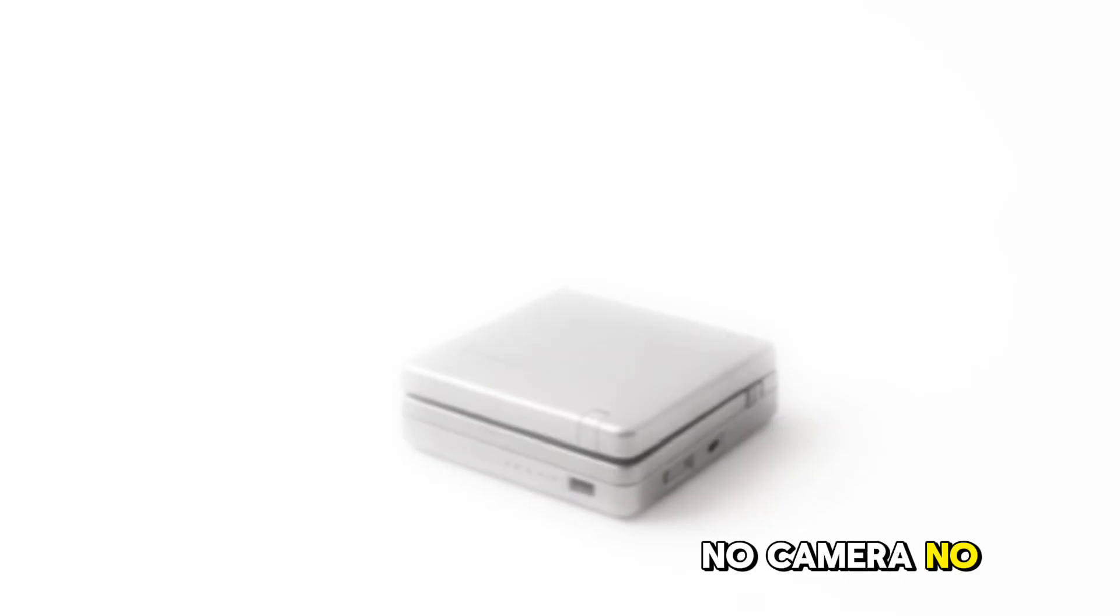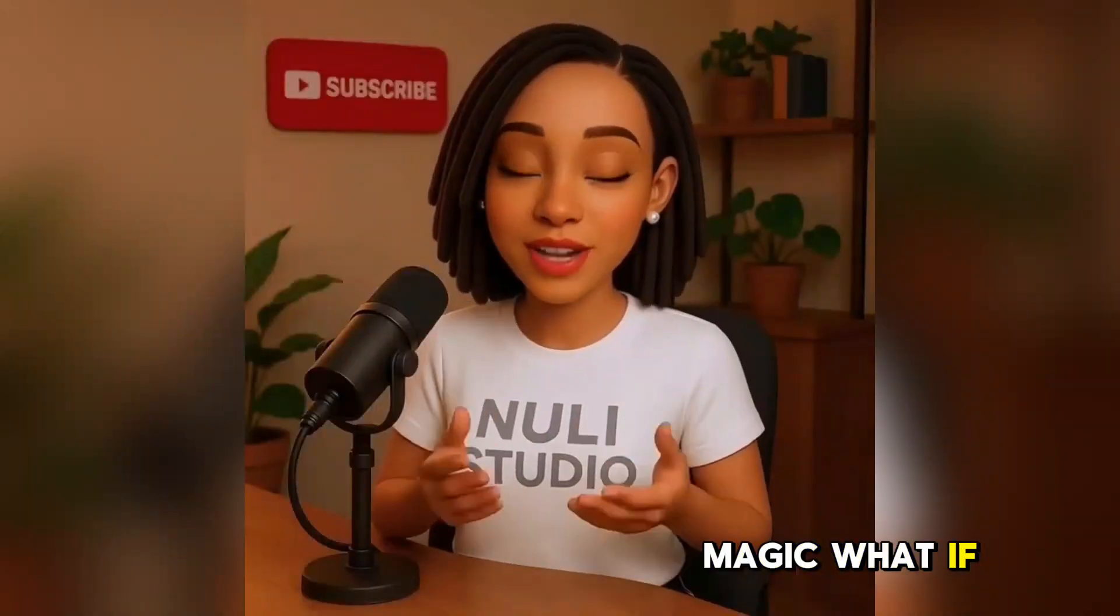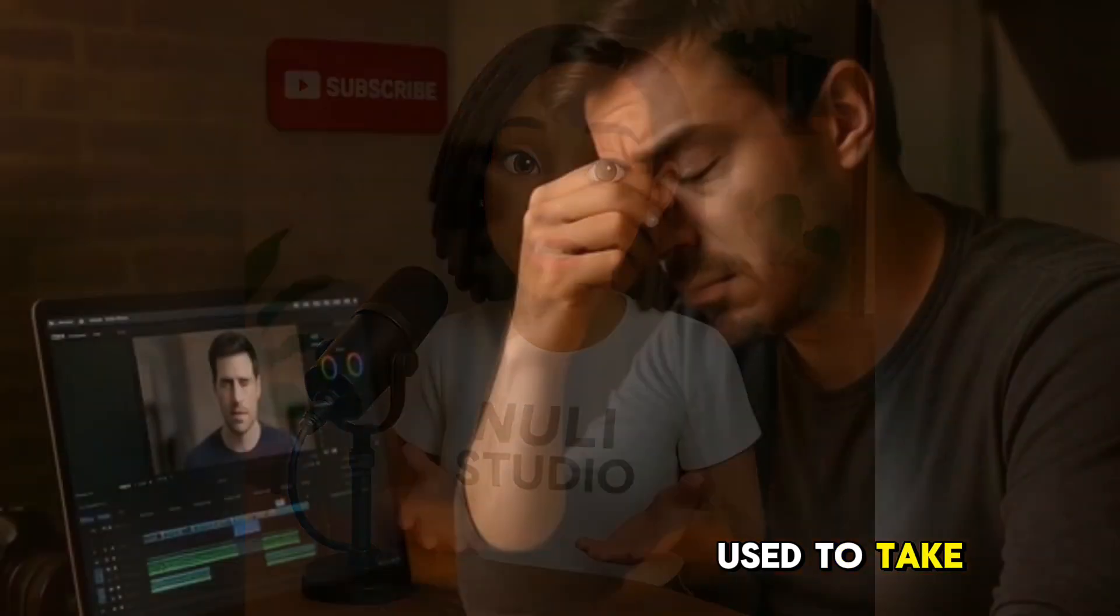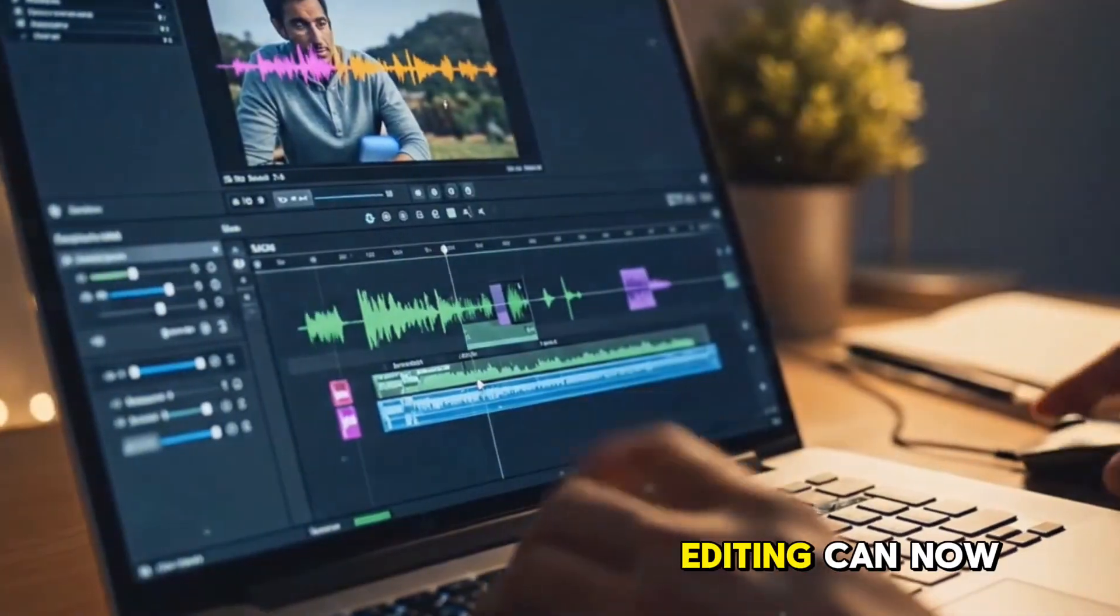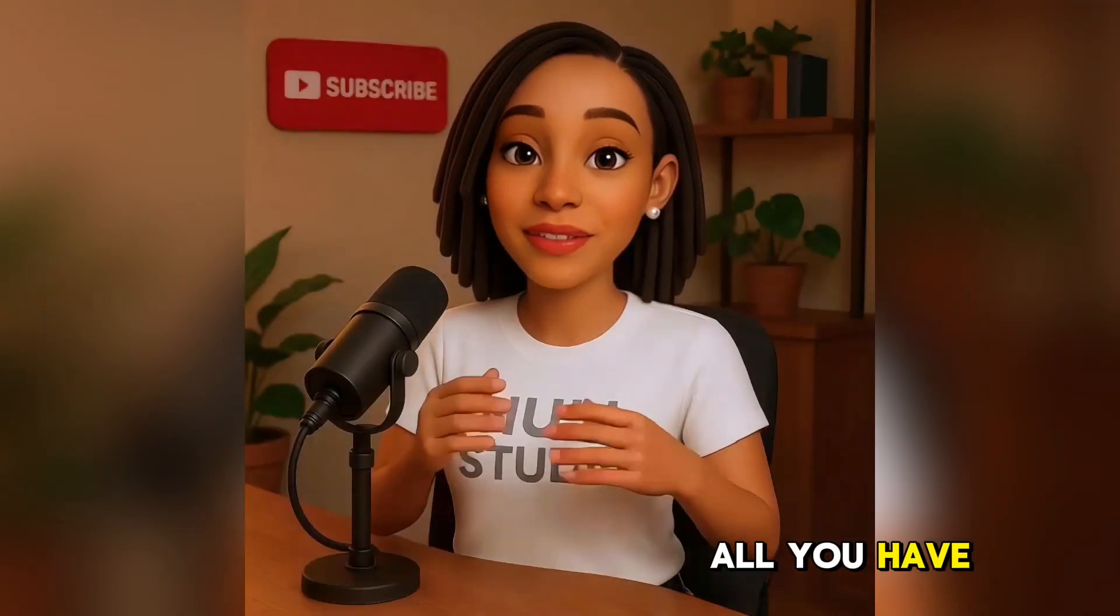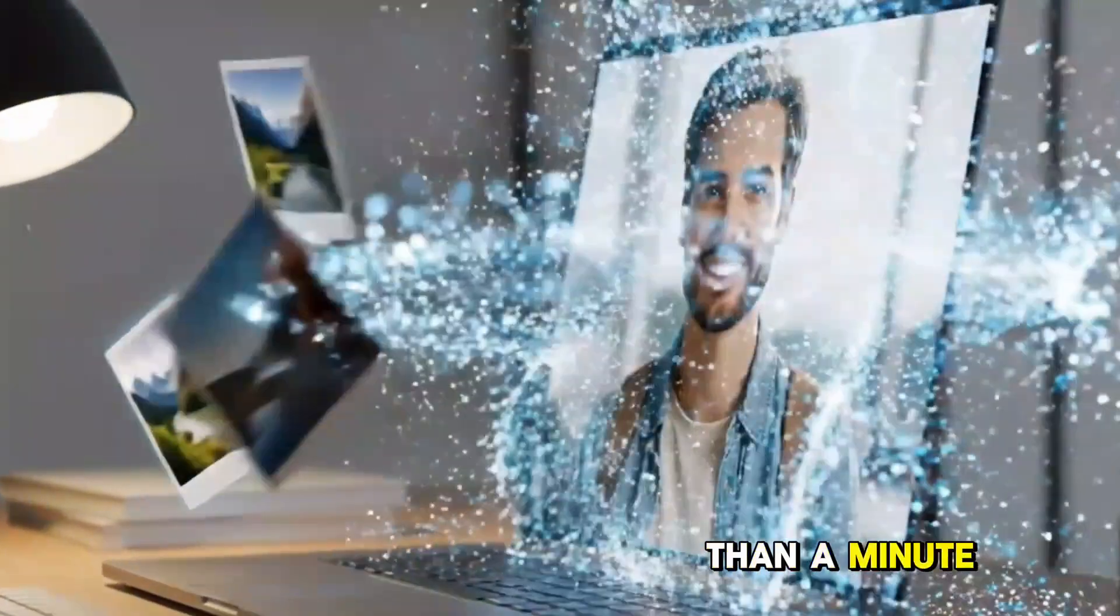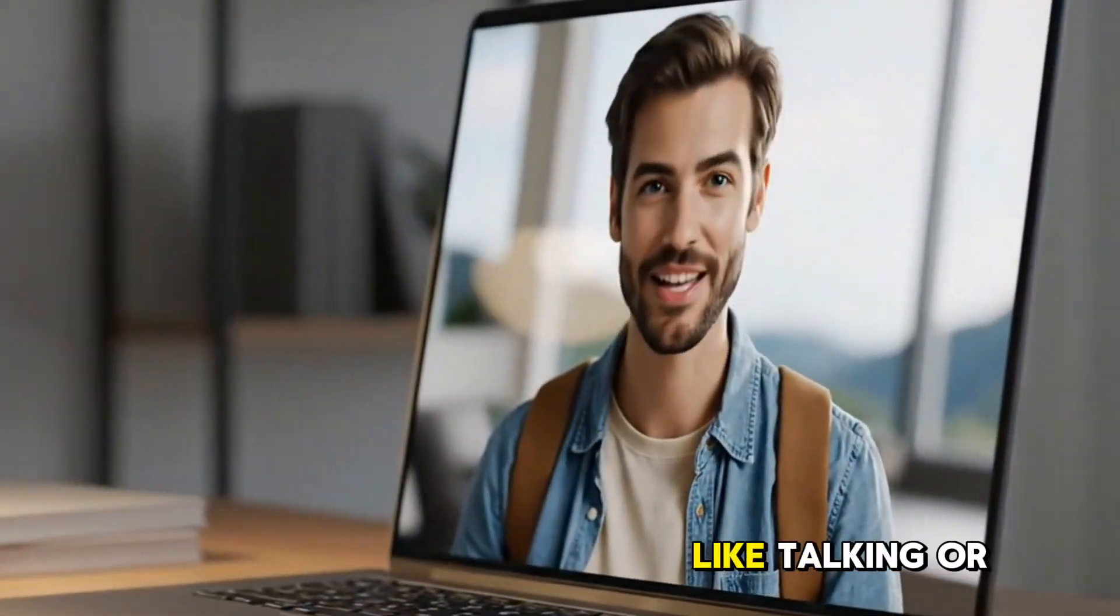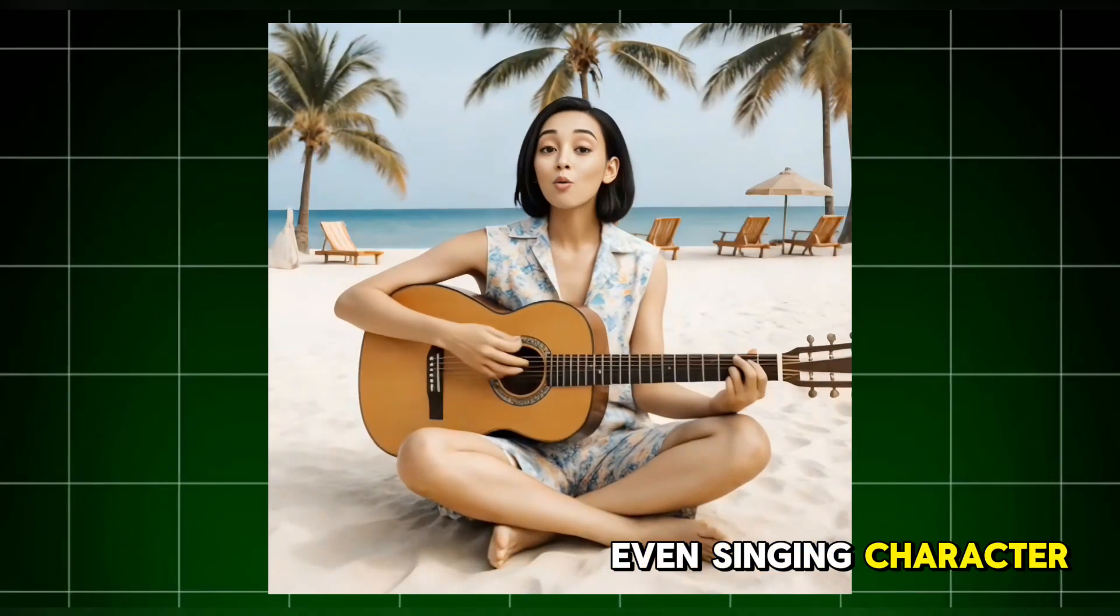No camera, no actors, just pure AI magic. What if I told you that creating videos that used to take an entire day—filming, syncing audio, endless editing—can now be done in one simple step? All you have to do is drop a photo into your computer, and in less than a minute, AI transforms it into a lifelike talking or even singing character.